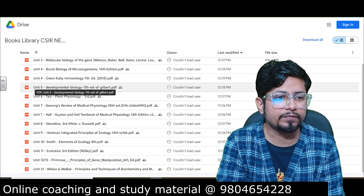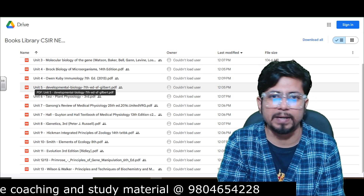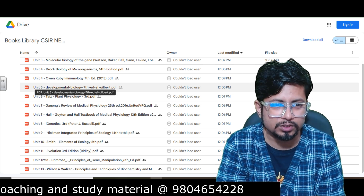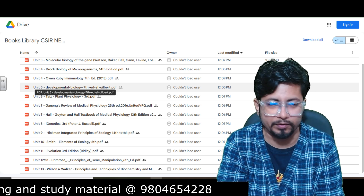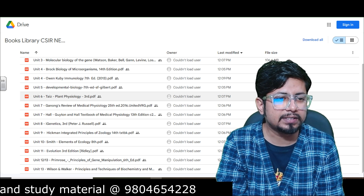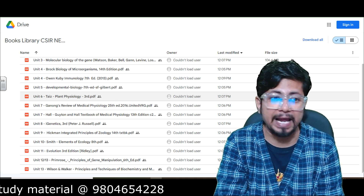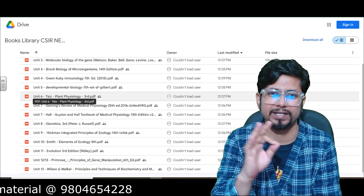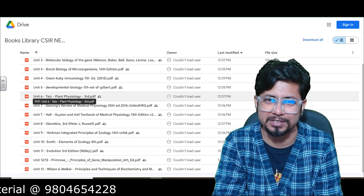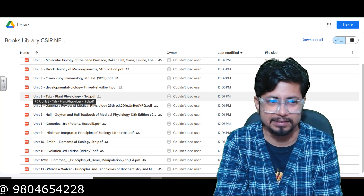Unit 5, Developmental Biology: use Developmental Biology by Scott Gilbert. Unit 6, Plant Physiology: Taiz and Zeiger's Plant Physiology — there is no other book better than this. Study Plant Physiology from Taiz and Zeiger.